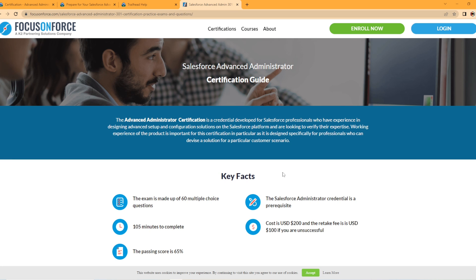But if you found this information useful, do me a favor, like the video, it helps with the YouTube algorithm. I want to help grow the channel so more people can see content like this so I really appreciate you taking the time to do that and then also subscribe for new Salesforce content. I really appreciate you taking the time to watch my video and I will see you in the next one.